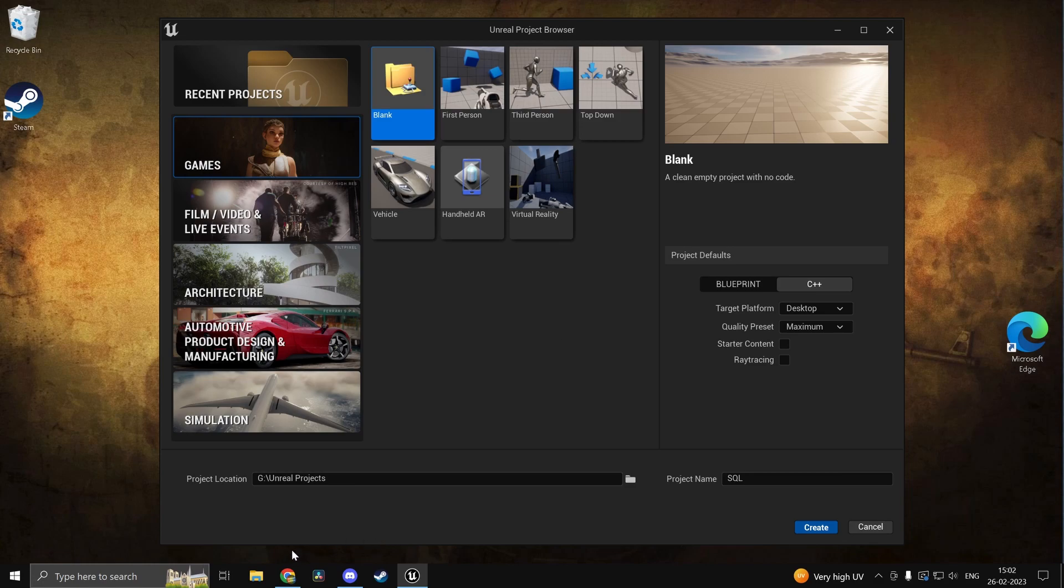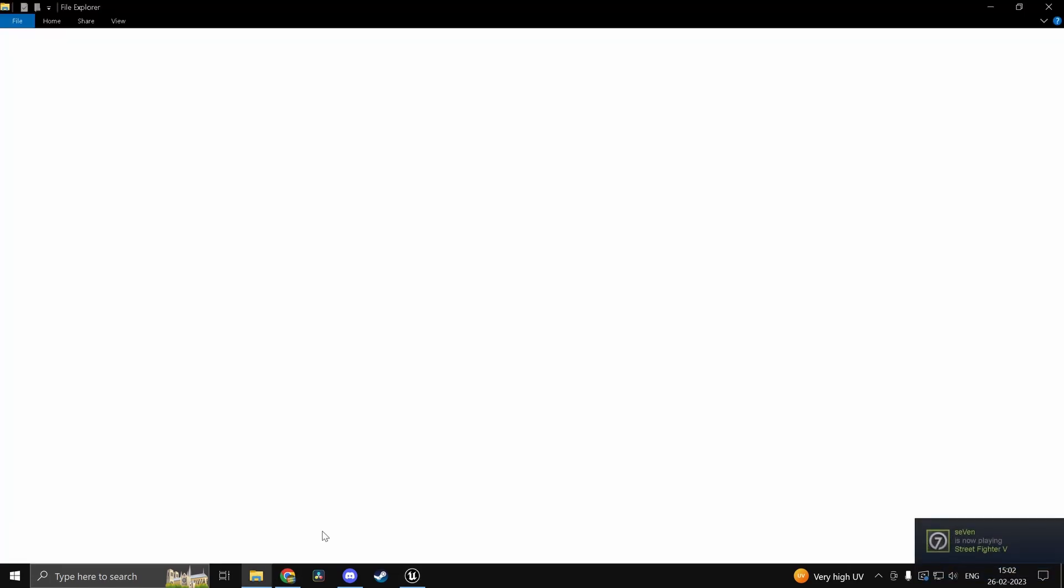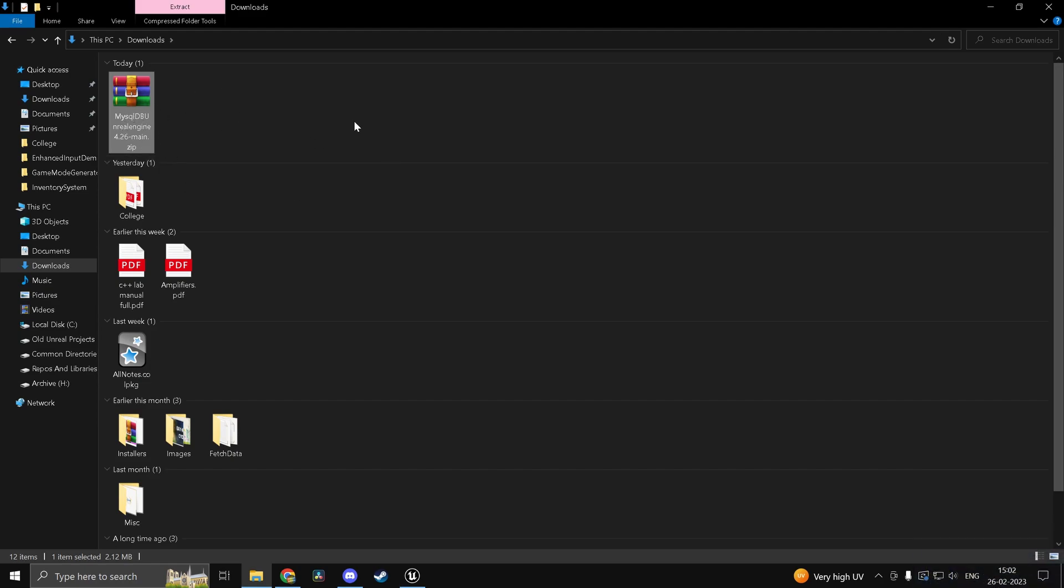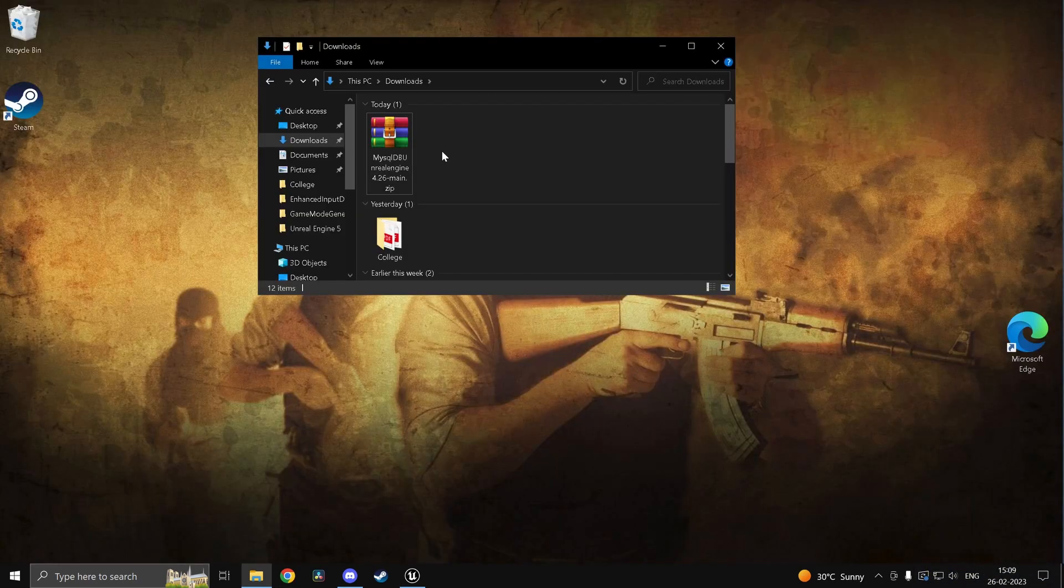So what I want you guys to do first things first is head into this GitHub repo. So I've already downloaded it. I'll leave the link in the description. So you'll find this plugin over here. I'll link the GitHub repo in the description so you can download it.